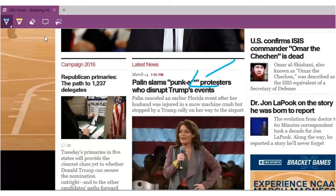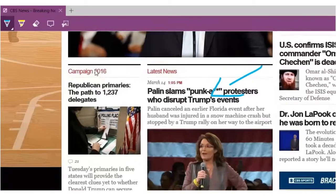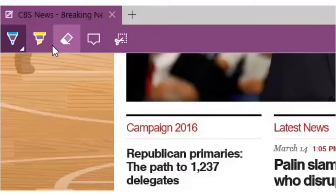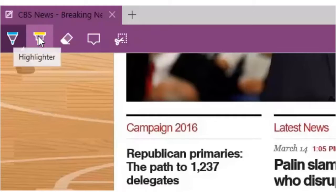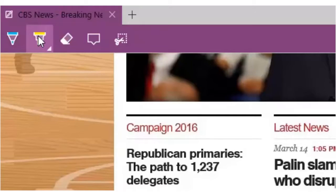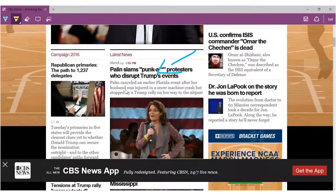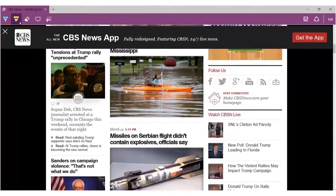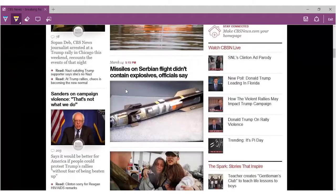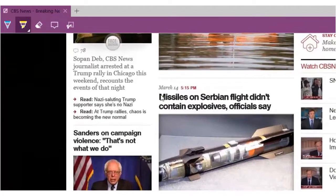We can also highlight anything on the page by going back to the drawing toolbar, this time clicking on the highlighter icon, then dragging the cursor along the area to highlight.